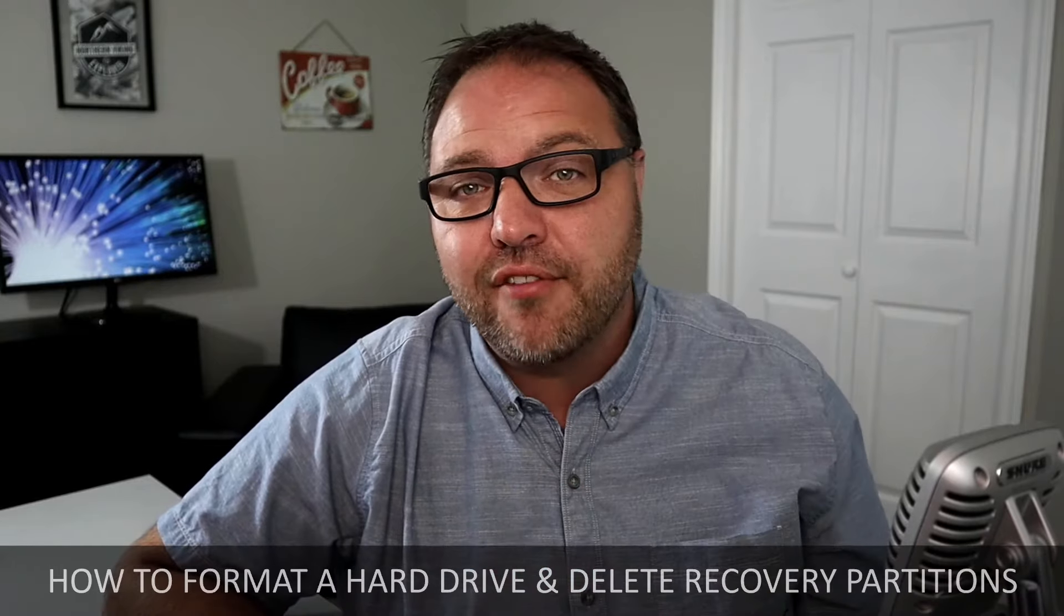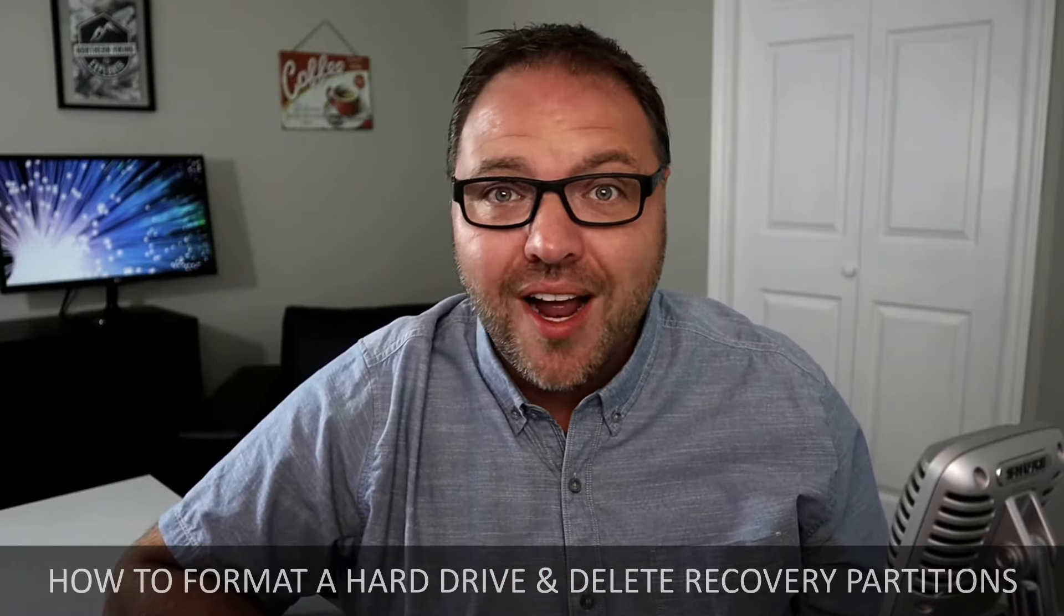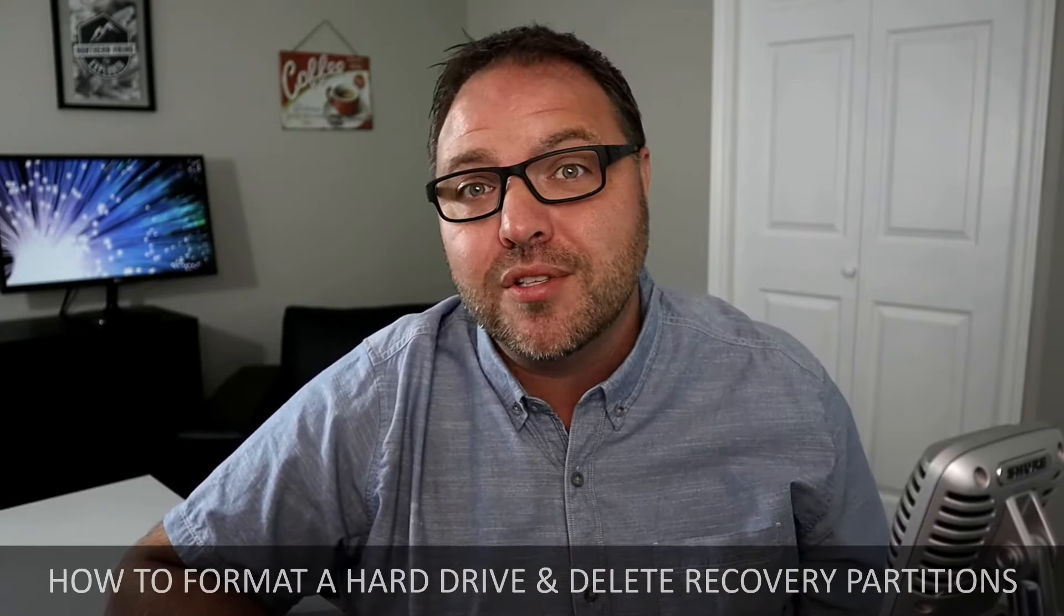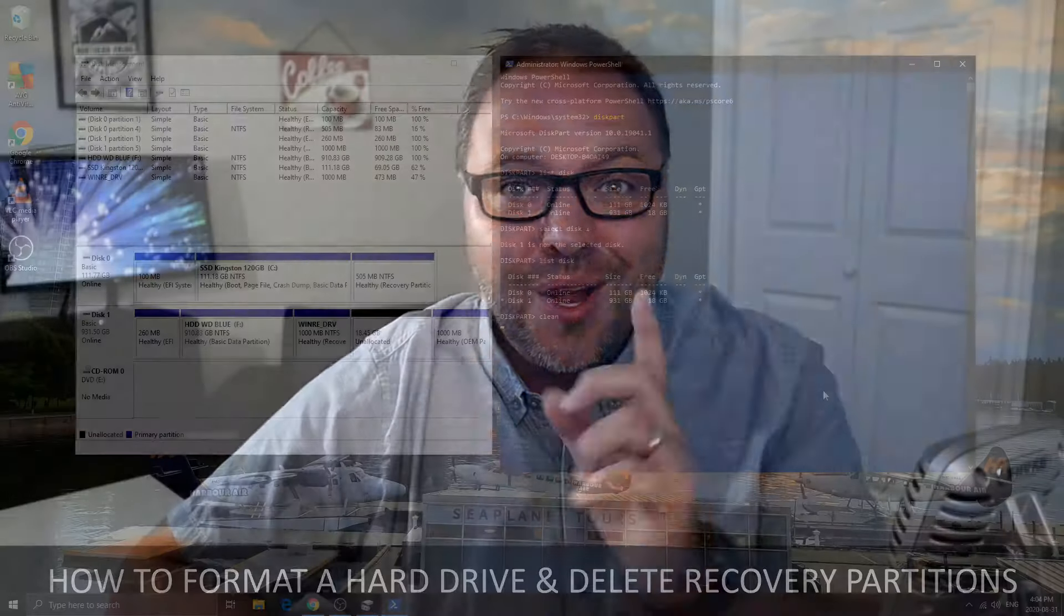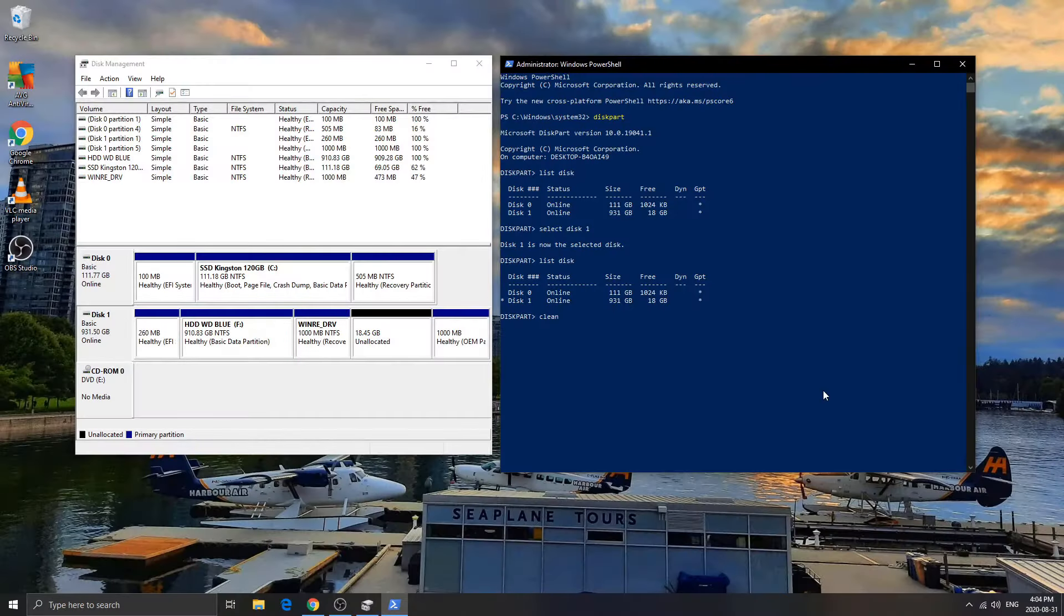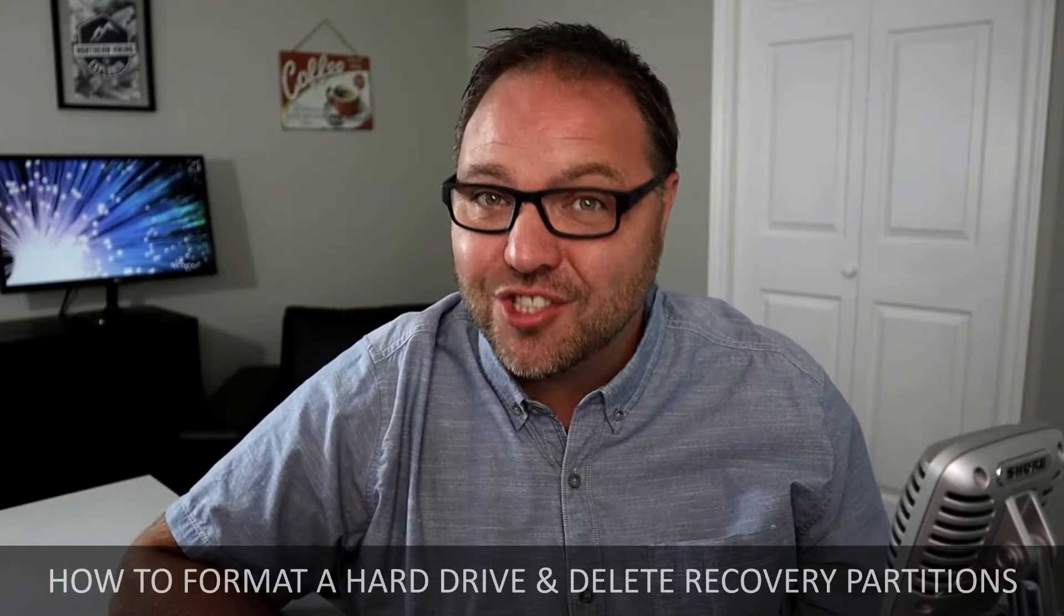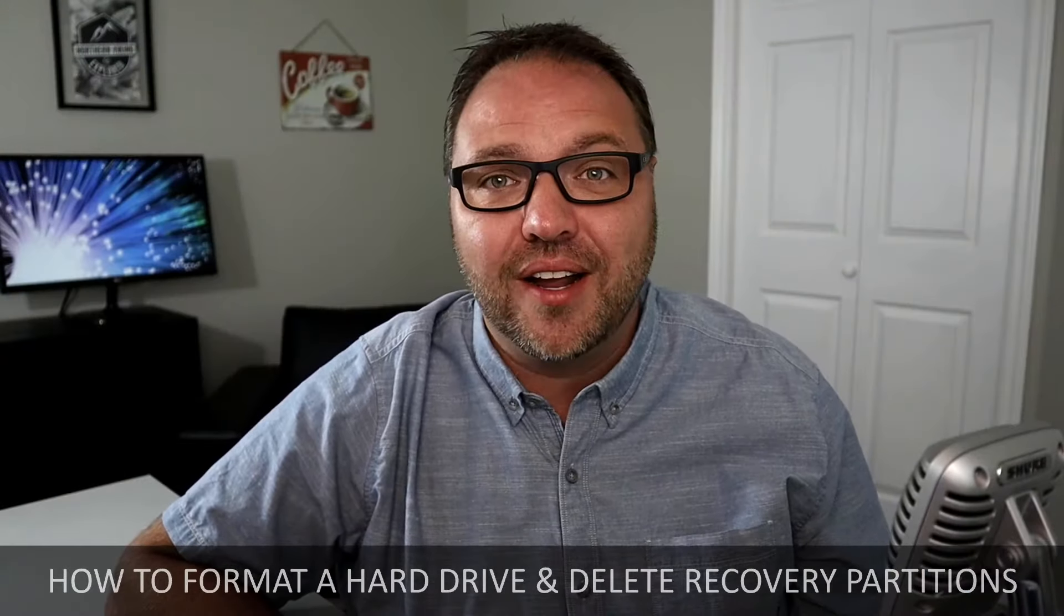Hey everyone, today we're going to show you how to format a hard drive or solid state drive on your Windows 10 PC. We're also going to show you how to delete those recovery partitions that might be locked that you're struggling to get rid of. So check it out.